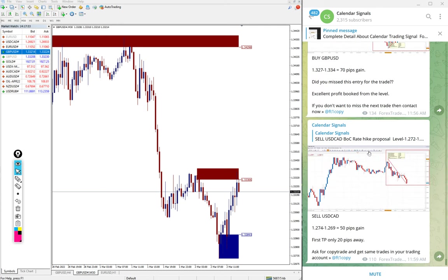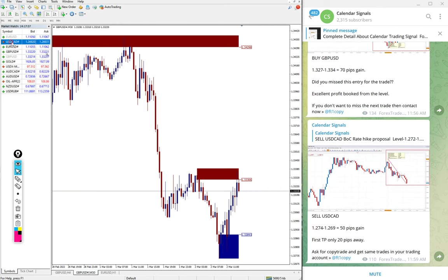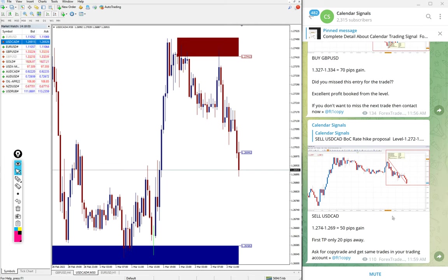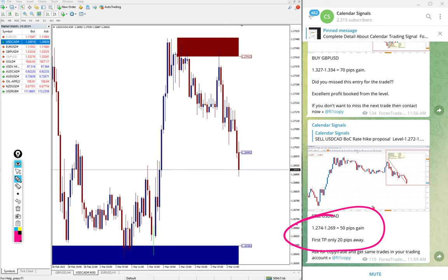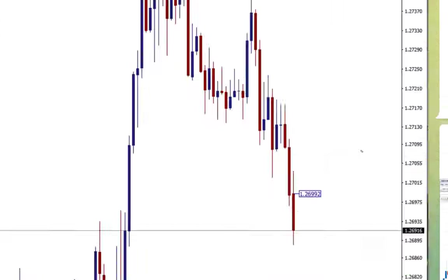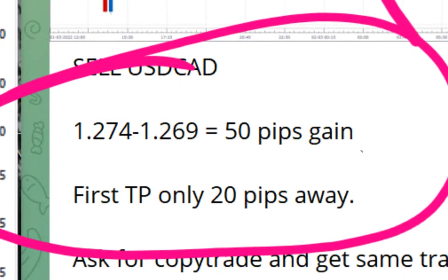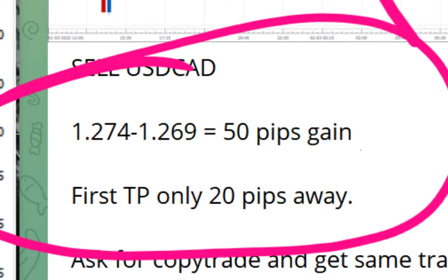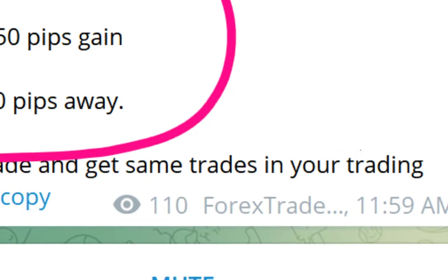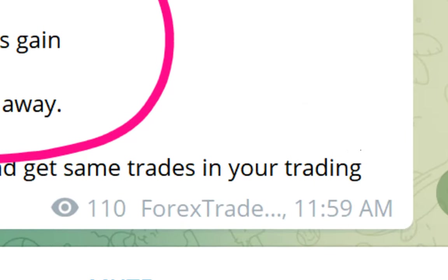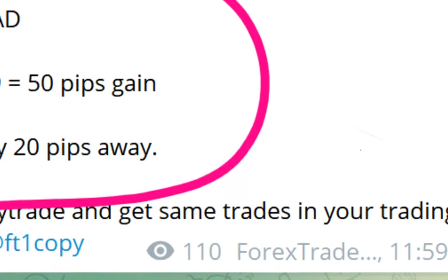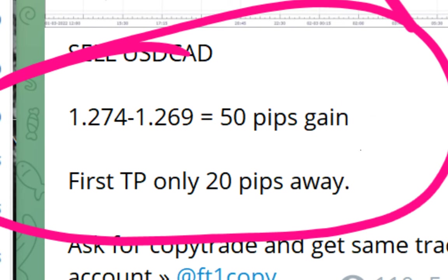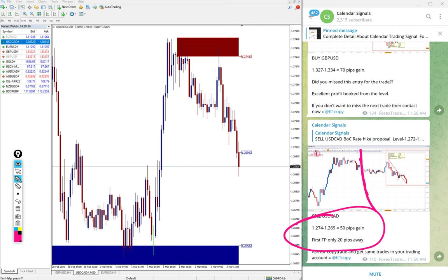The next signal is sell USD CAD, US dollar against Canadian dollar, and that also performed with 50 pips gain. You can see that time 11:59 AM GMT we updated this 50 pips gain.